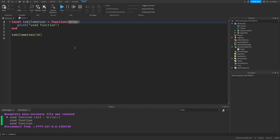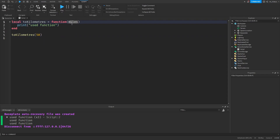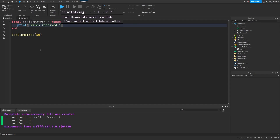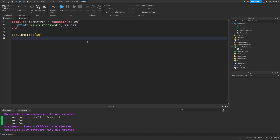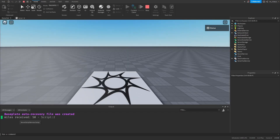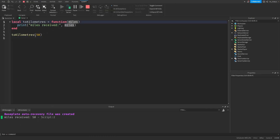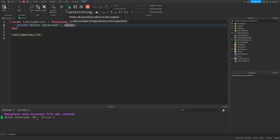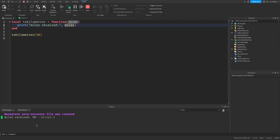But before testing our code, let's change the print statement in the body of our function to print out the miles variable instead. So we can write "miles received: miles". Now let's test our code. As you can see, it's working as intended. The miles variable stored the value that we sent to the function, which was 50. And now when we print the miles variable, it shows the value 50 in the output. That's why it says "miles received is 50".